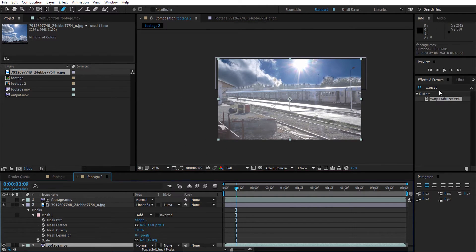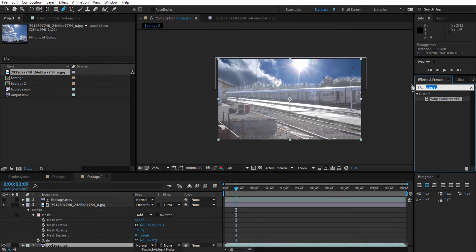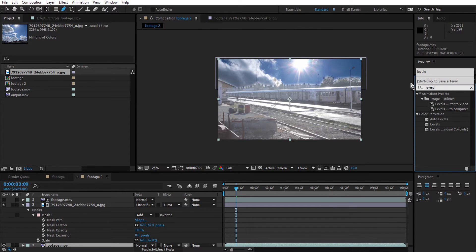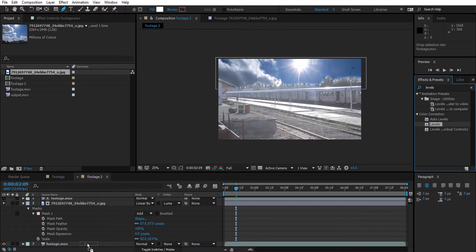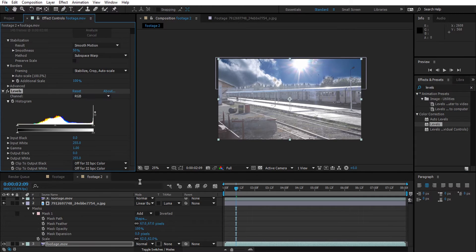After that, we will try to do more adjustment to the video to blend more with the sky, so we are going to apply a levels effect and adjust it accordingly.